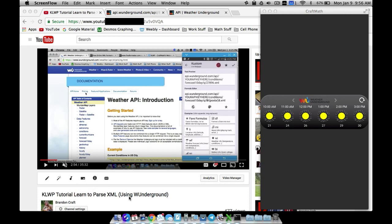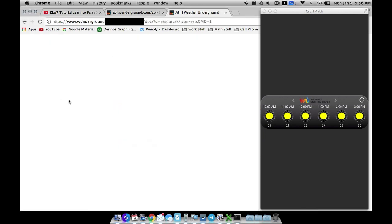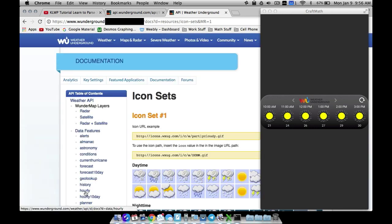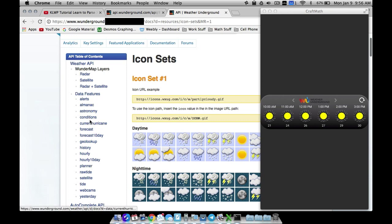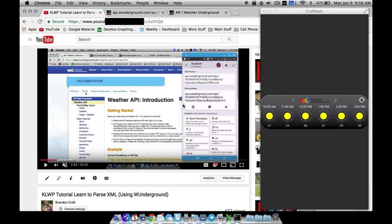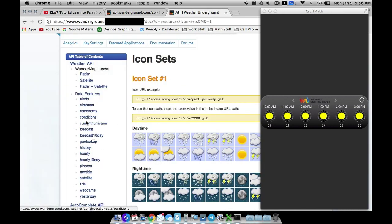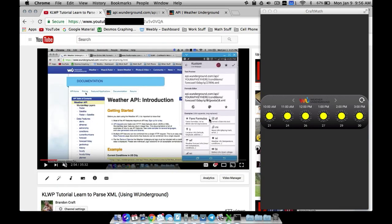We have to add an additional parameter to our URL. In the previous video I did conditions and forecast 10-day. What we want to add now is the hourly parameter — there are a couple of options. So we want to add that to the same URL we have inside of the project.